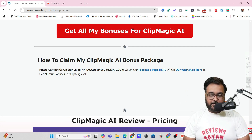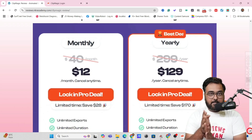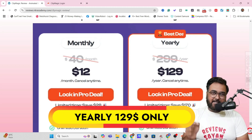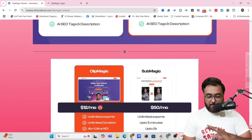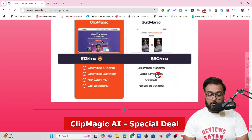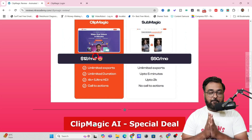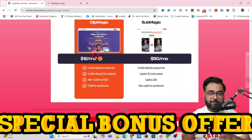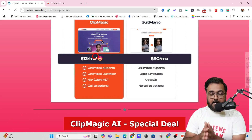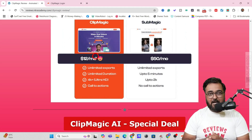Now it's finally time to reveal the pricing. Currently it's on a long special deal — it's going to be generally priced at $40 a month with unlimited exports, but currently it's priced at only $12 a month for the monthly plan and $129 a year for the yearly plan. Comparing it with other AI caption generators like Submagic — you'd need to pay nearly $50 a month for unlimited exports but that's also limited to 5-minute exports with no 4K export and no call to action. So the value here is clear. I'd suggest getting the yearly deal to lock in the pricing.